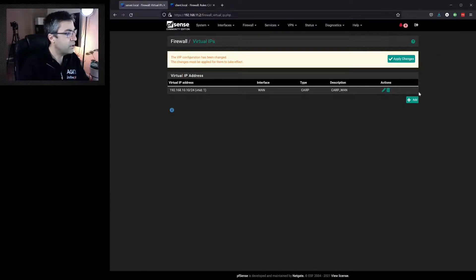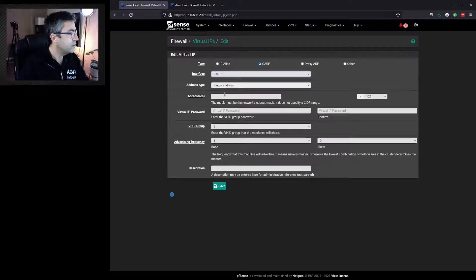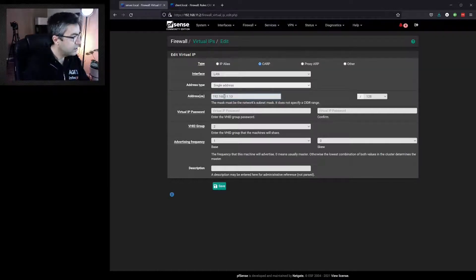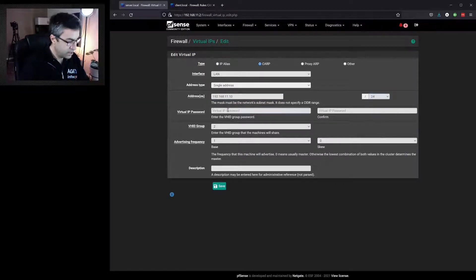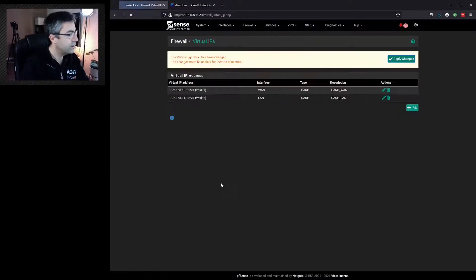We do the same on the LAN side. Select CARP, interface LAN, single IP: 192.168.11.10/24. Give it a password — it can be anything — add a description of CARP, then save and apply.